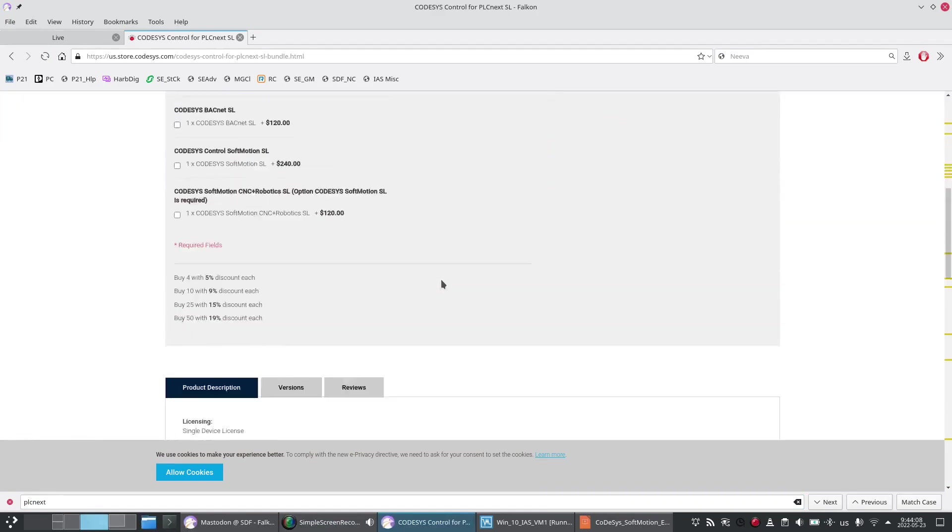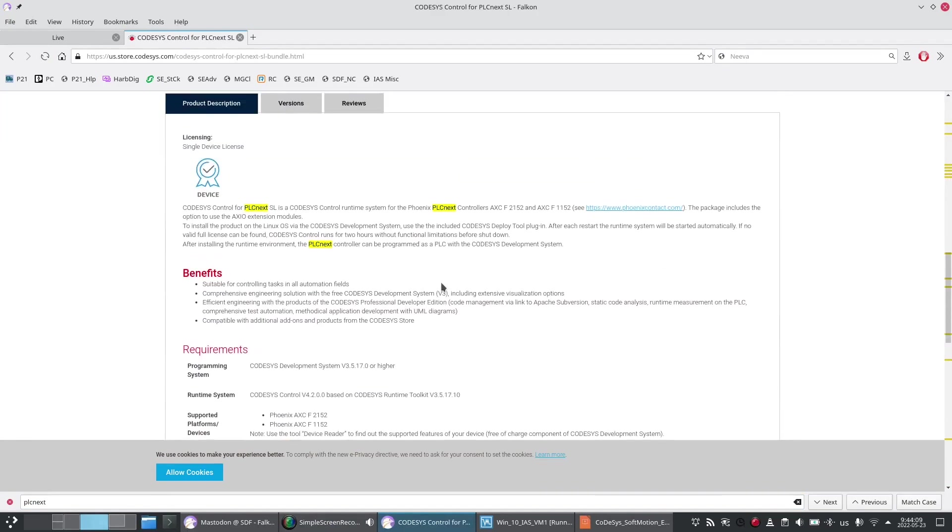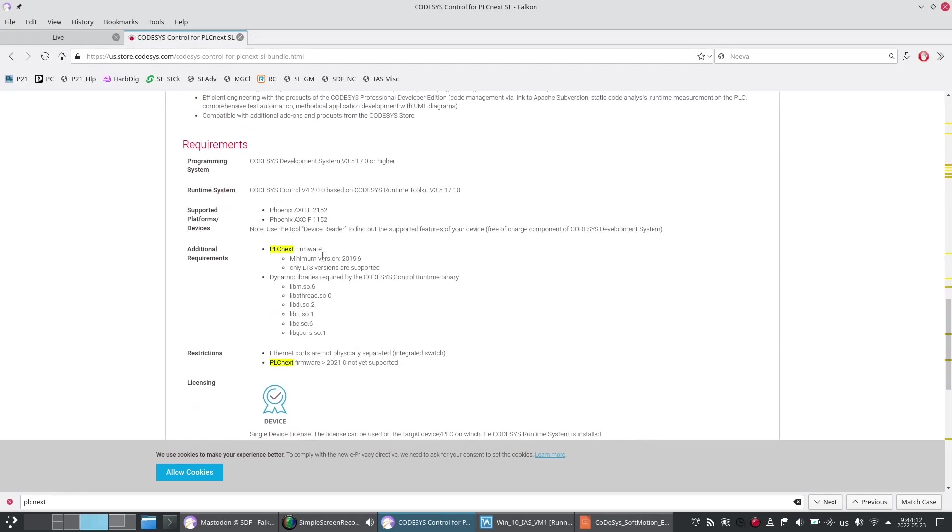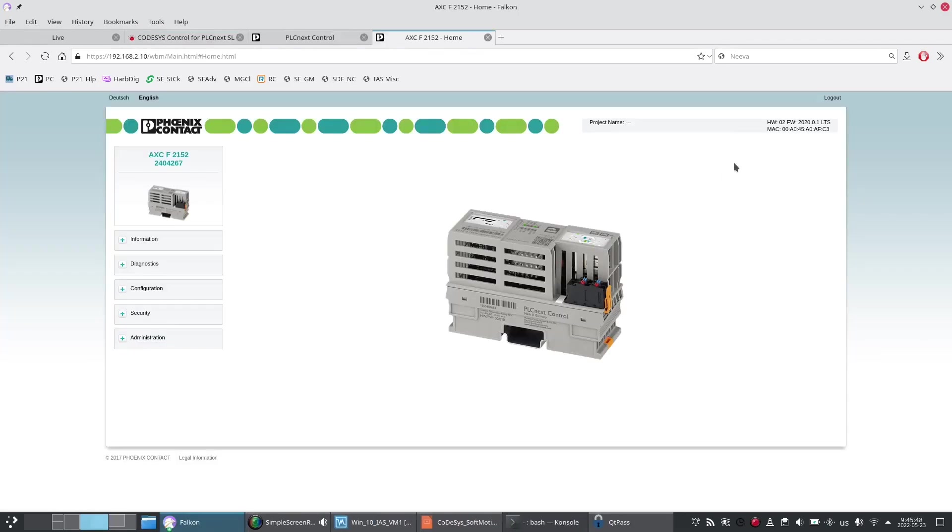Be sure to read the notes for your soft PLC of choice. Here you'll notice that they say that PLCnext firmware minimum version supported is 2019.6 and this seems like a very important notice as 2021.0 is not yet supported.